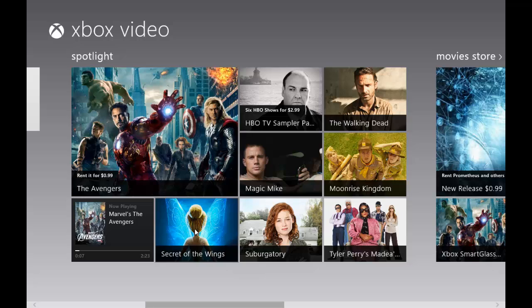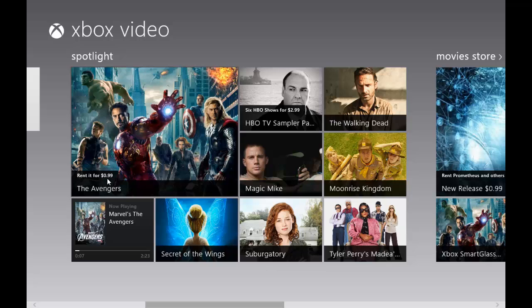You can see it shows in this live tile. Instead of showing a picture like it shows here for this other thing, it shows that I actually started playing it. If you click it, it starts playing again. It actually shows the price of 99 cents to rent it. That's a good deal.